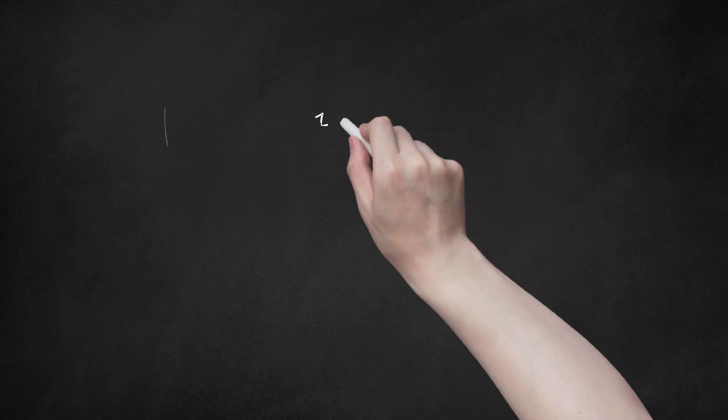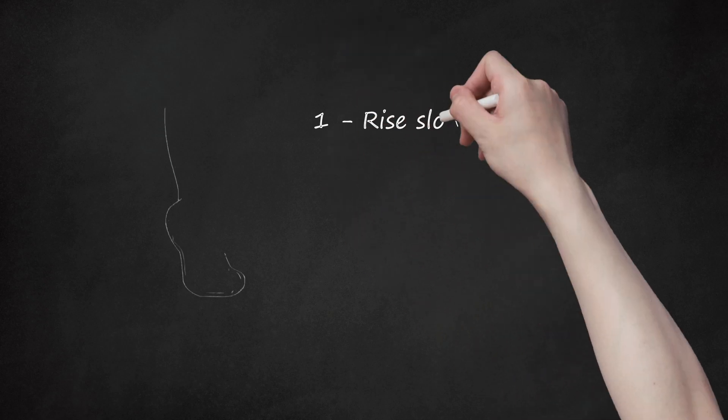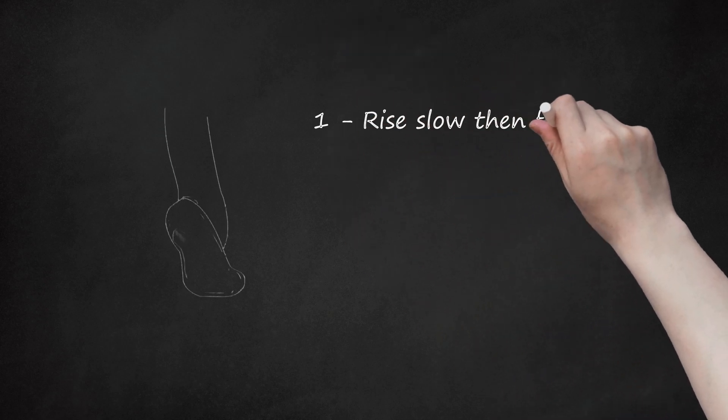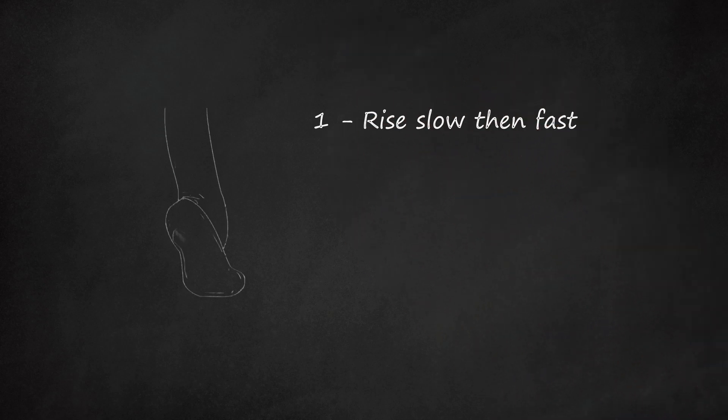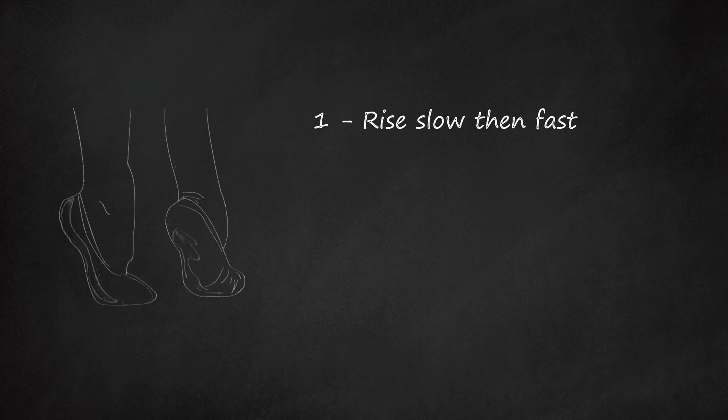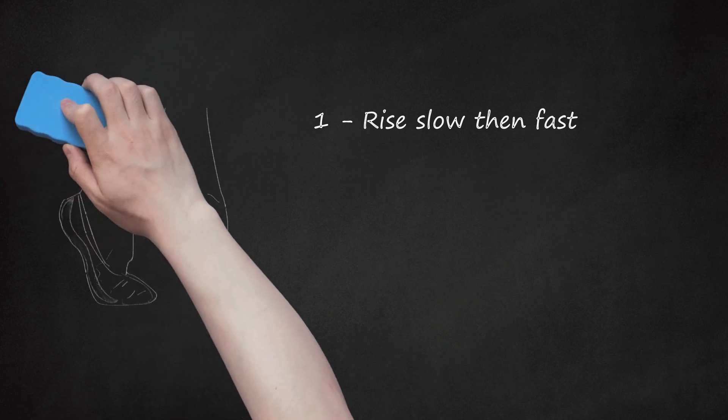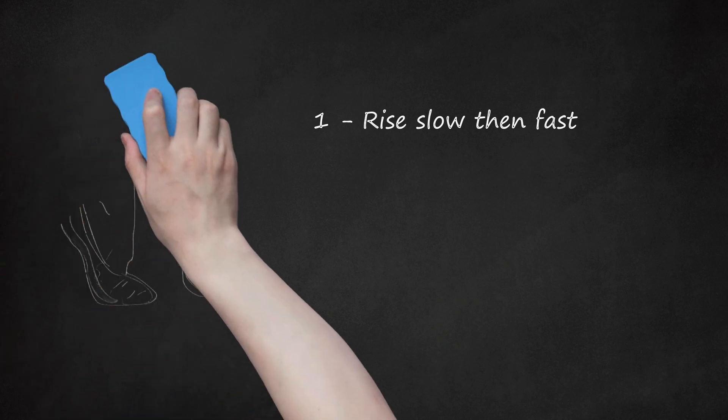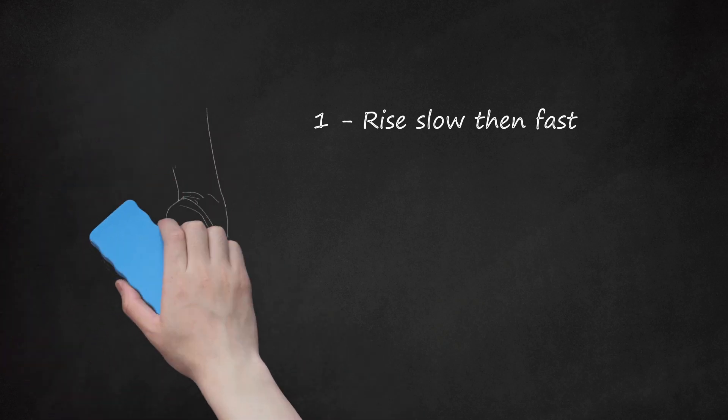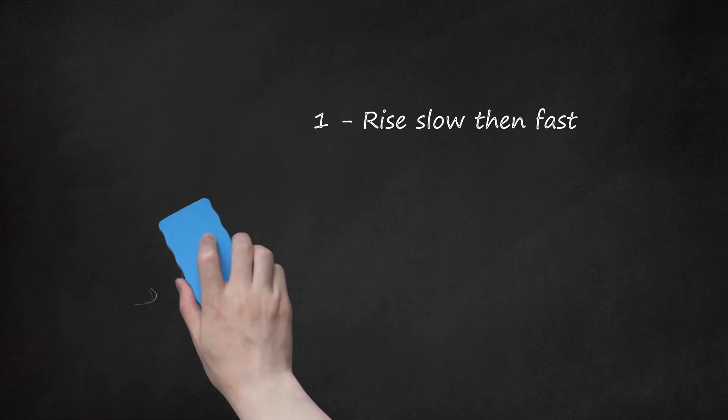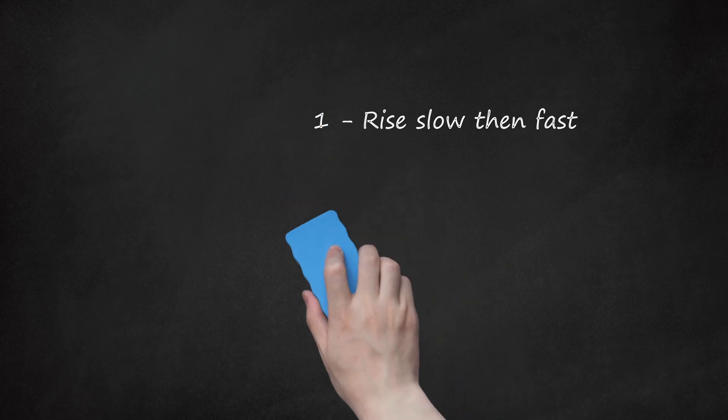Steps. 1. Rise slow then fast. When going up en pointe, try not to suddenly rise unless of course you are doing a relevé. This will make you go off balance when you get en pointe. Instead, go up slowly until you are nearly at demi point and then you can snatch until on full point.